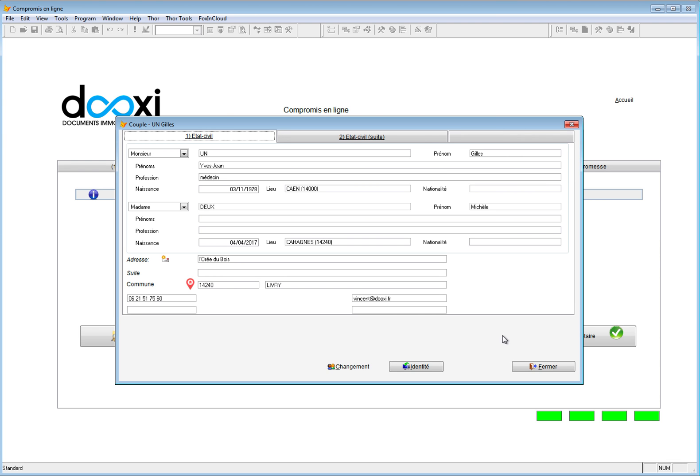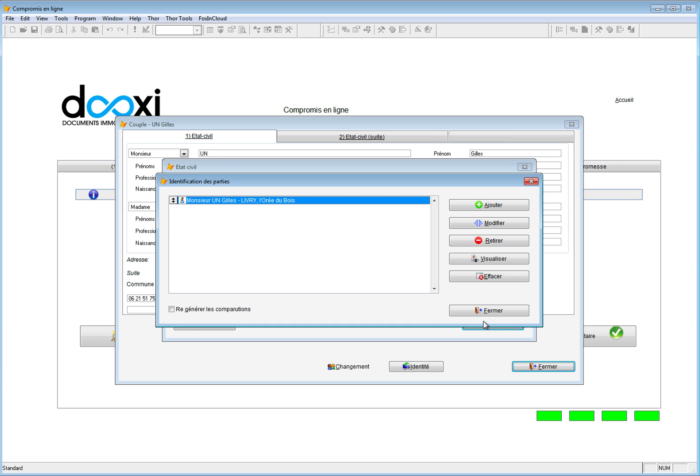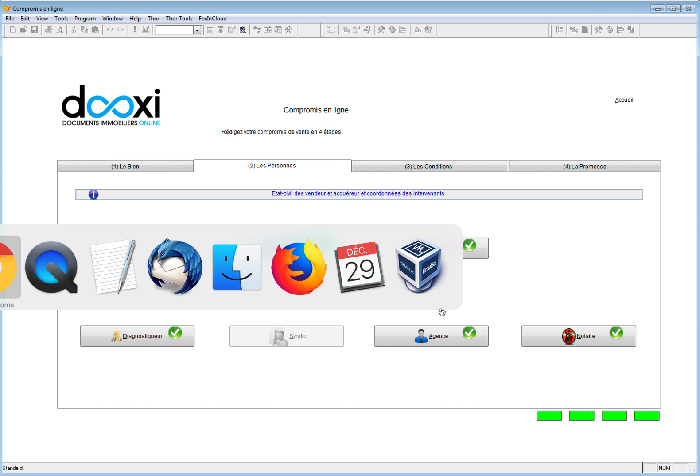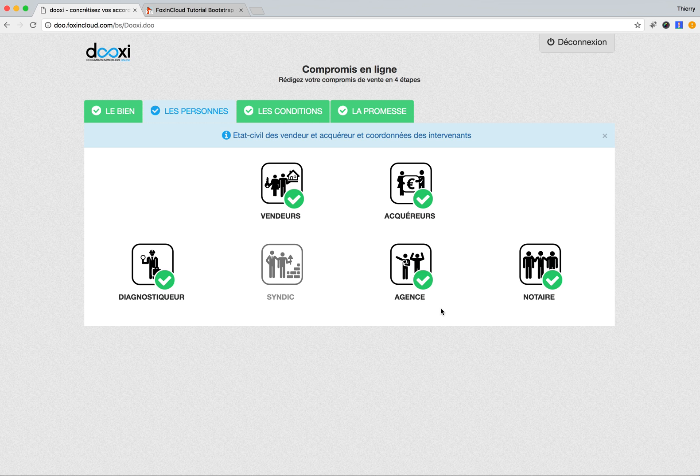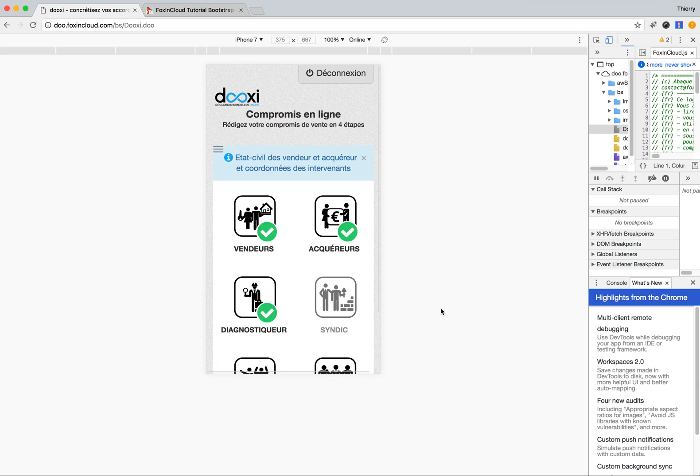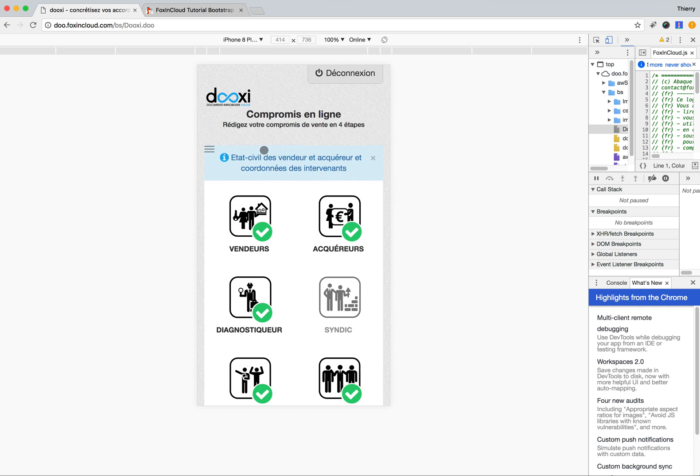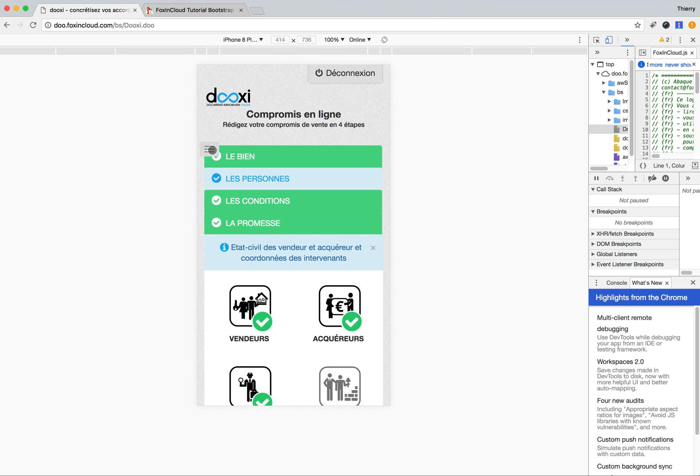In web mode, it's much easier, and there's a big advantage: we can run in responsive mode, which means that the same form can be seen on different devices like an iPhone 7 or an iPhone 8 Plus, which is a little wider.